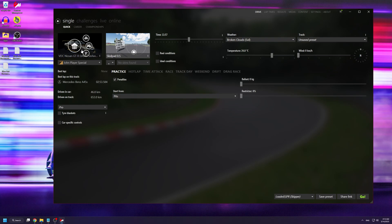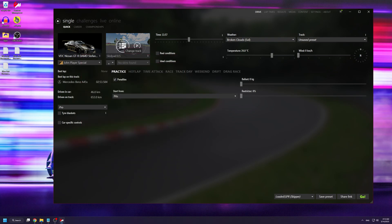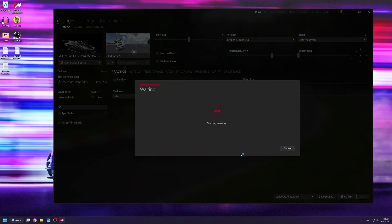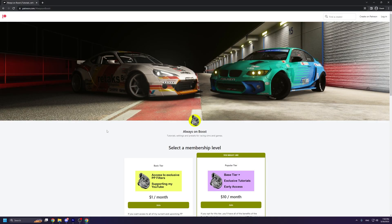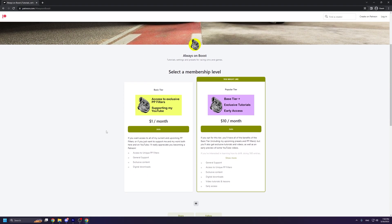Now that we have Content Manager set up, go to Drive, select a car that you usually drift with or that can do a burnout, select any track, and let's load up the game.